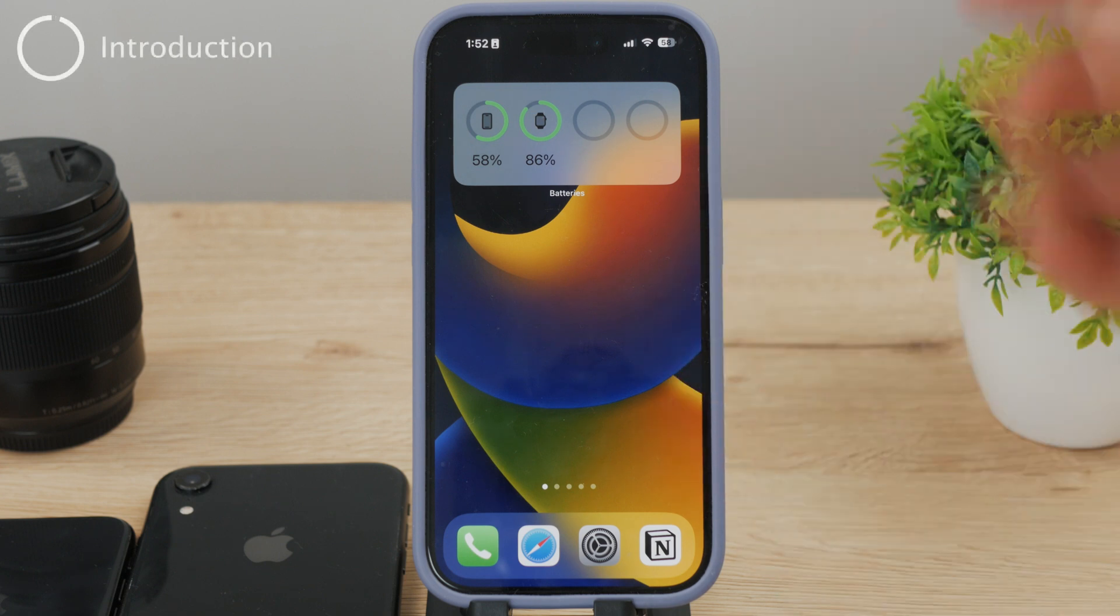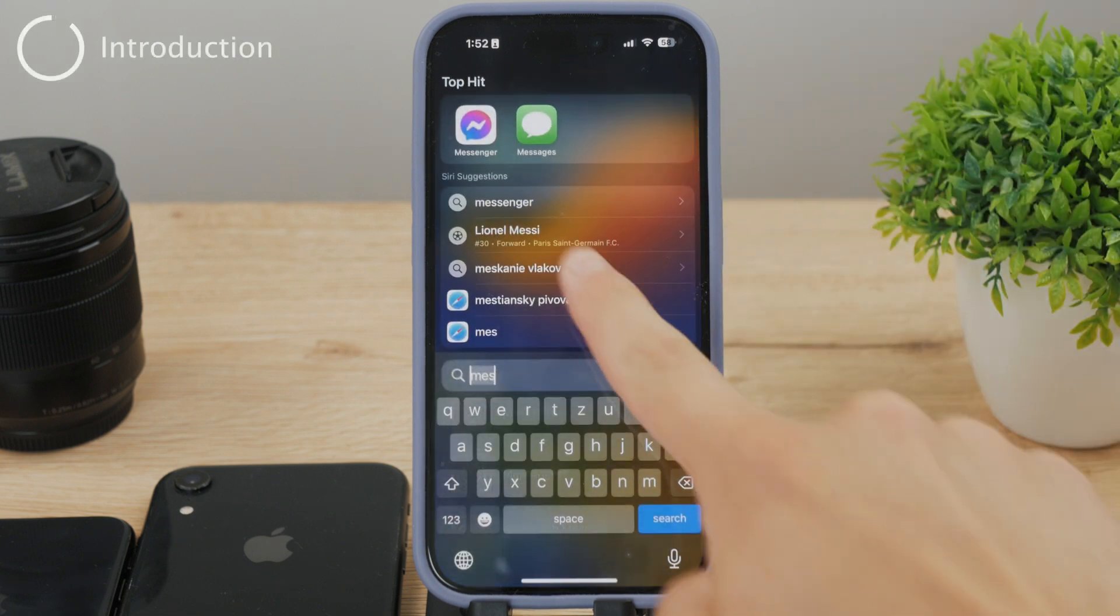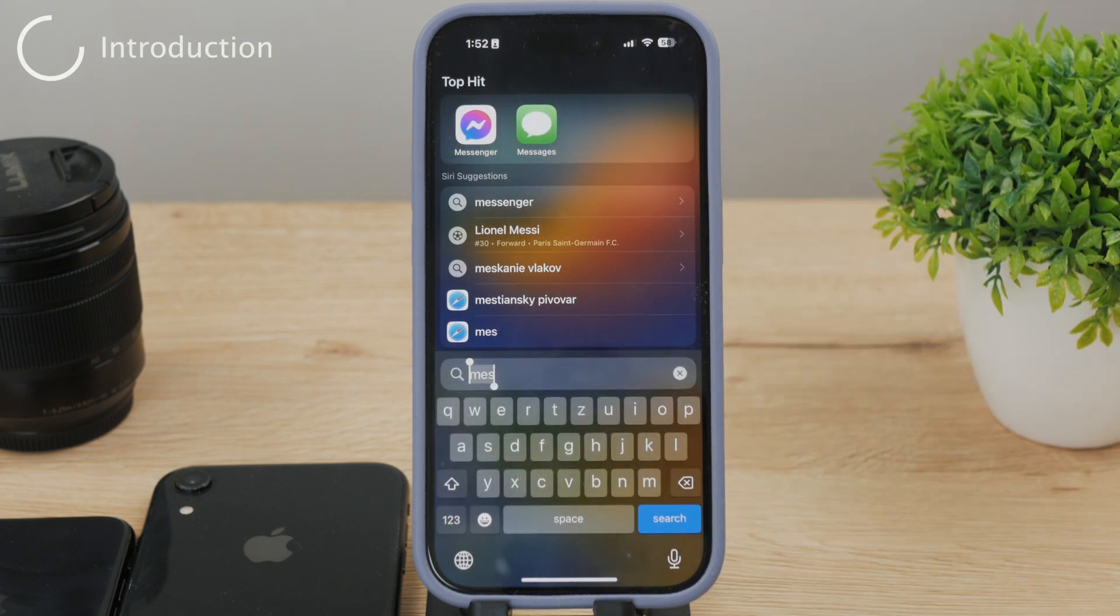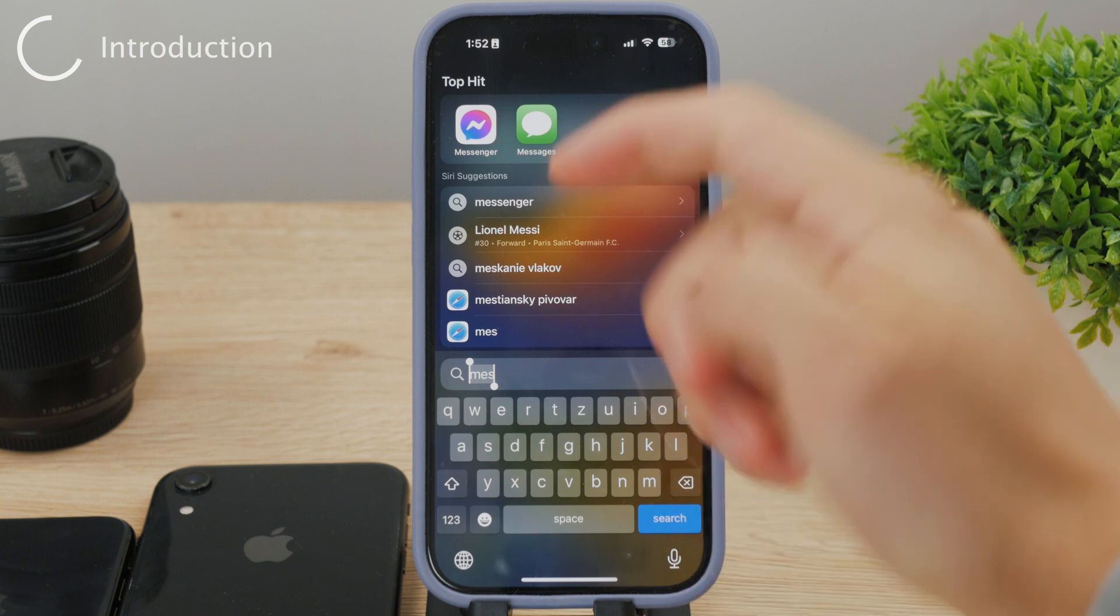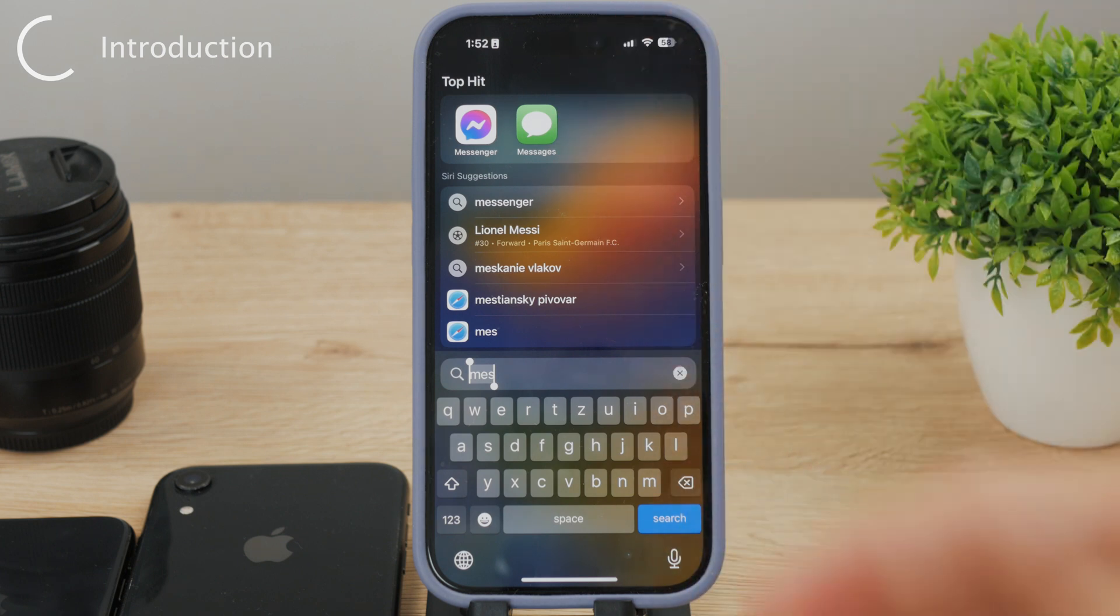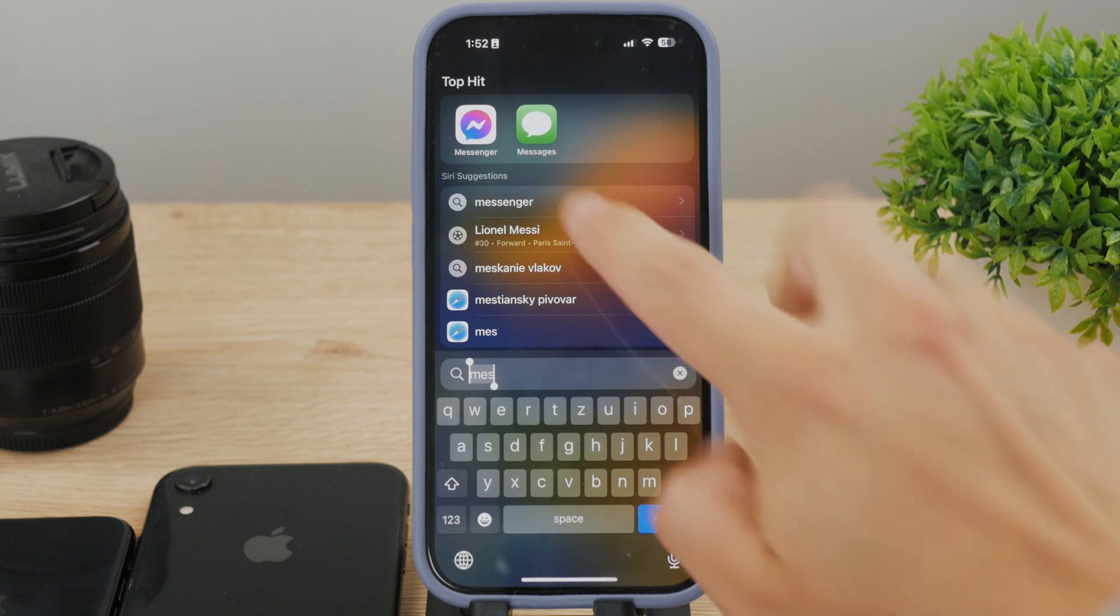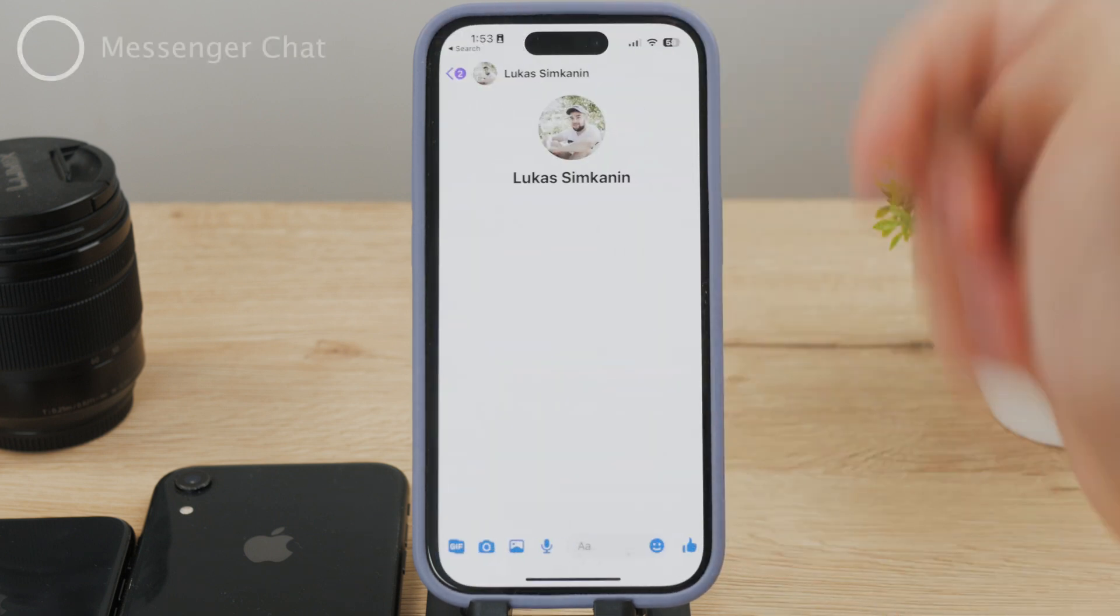You may be confused about sending files through the Messenger app. You can easily send photos and GIFs, but other files like PDFs are seemingly not able to be sent through a chat. Of course, it is possible. Let's get started with this video right now.